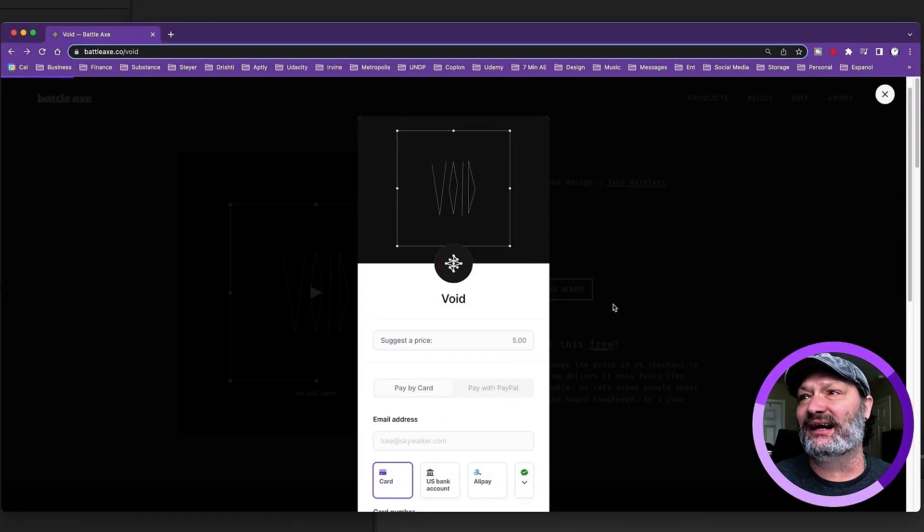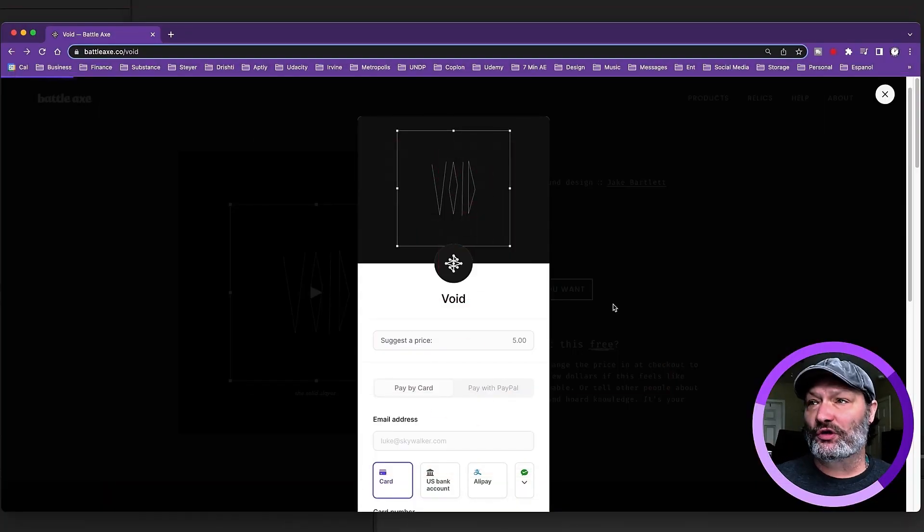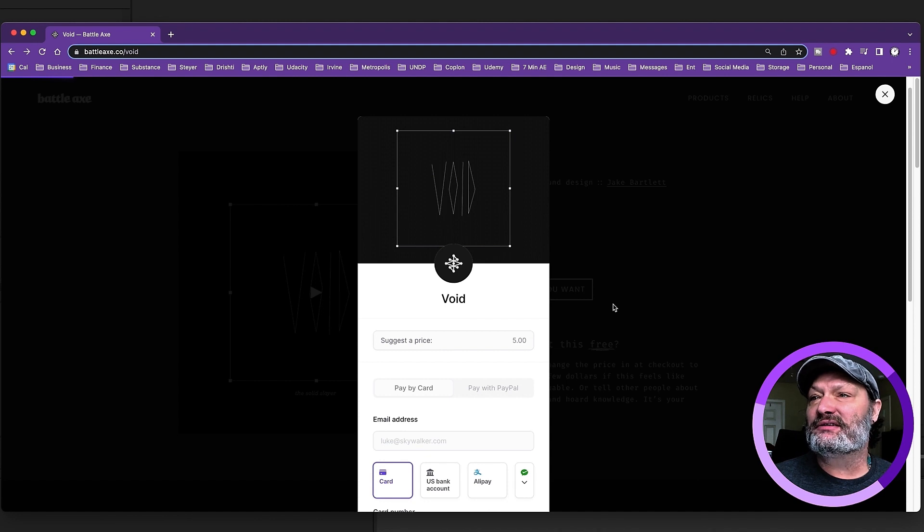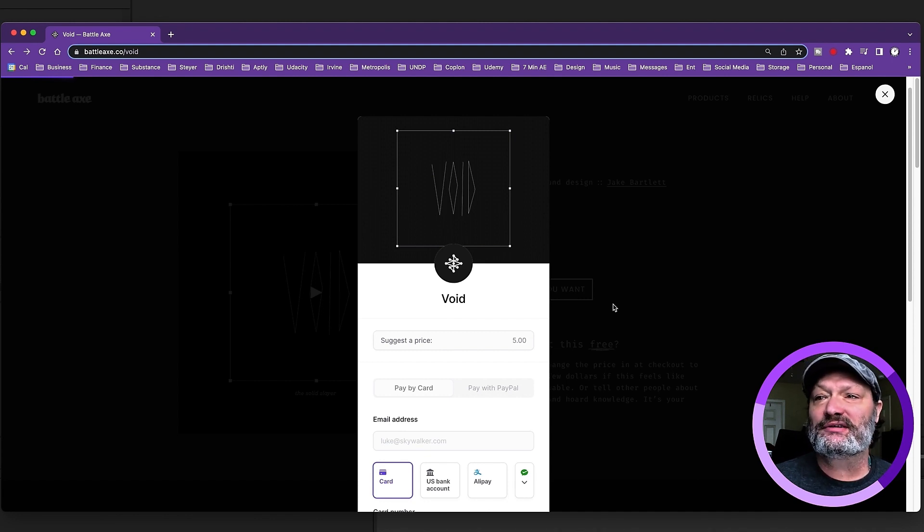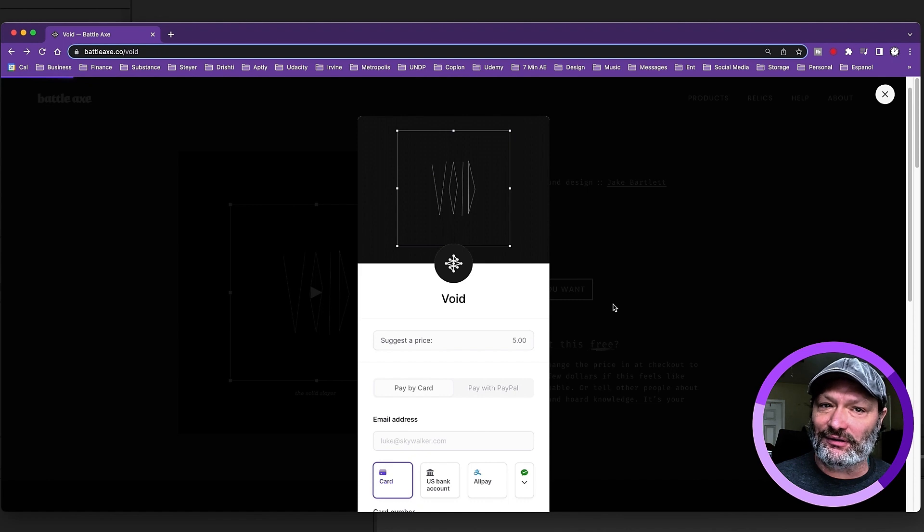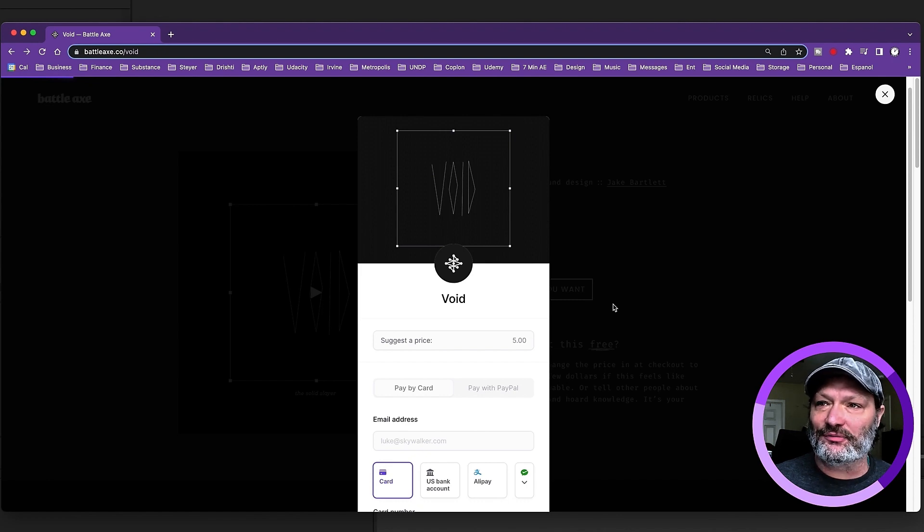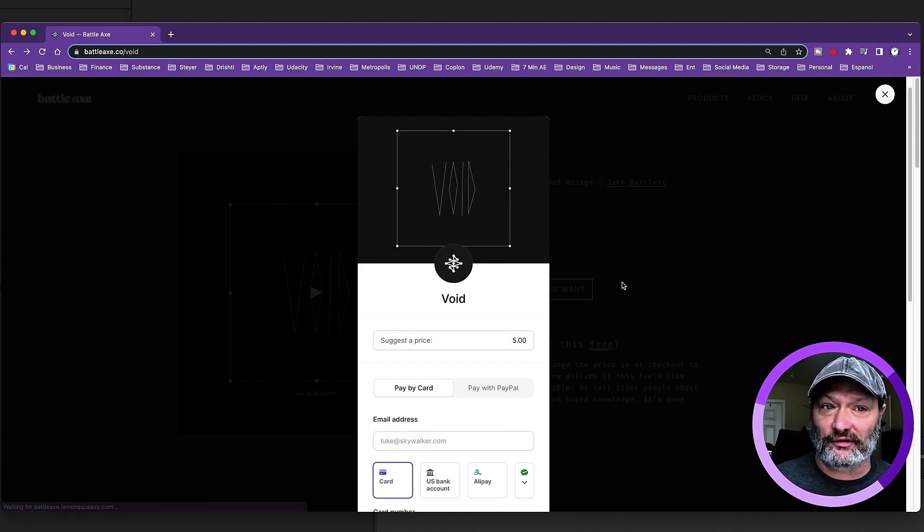Go over to battleaxe.co forward slash void. This is the plugin right here. This is where you get it and you can name your price. You can put in zero dollars, but I recommend that you give them something. Five bucks is more than fair for this plugin.